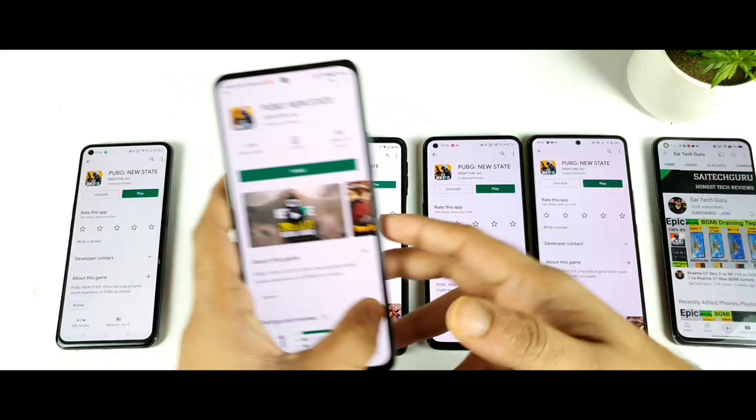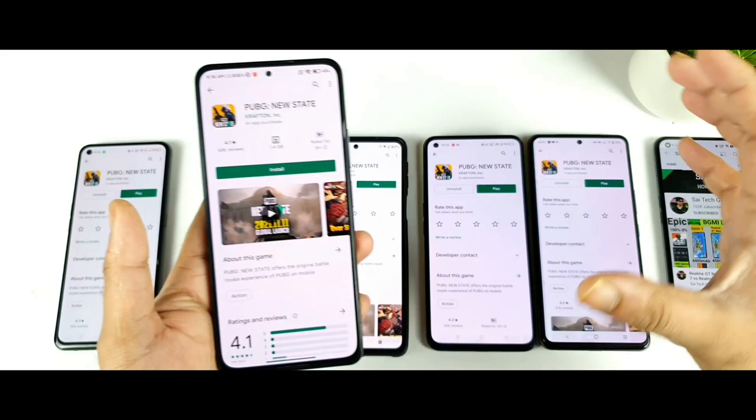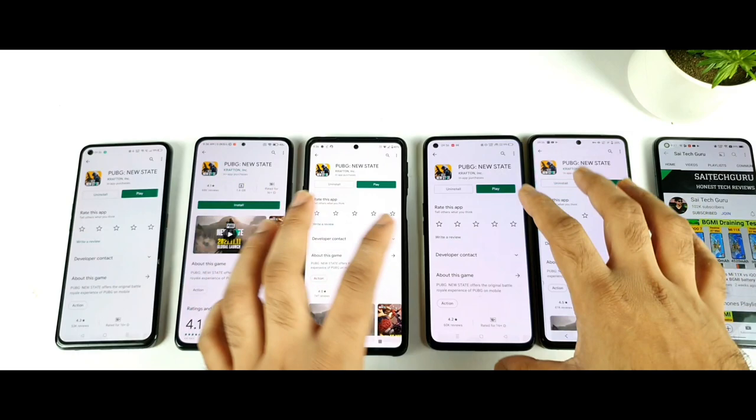But the thing is that even after you download, there have been some kind of errors that users are actually encountering, and I'll try to explain what those errors are. Right now I did install PUBG New State on a few of my smartphones which you can actually see here.